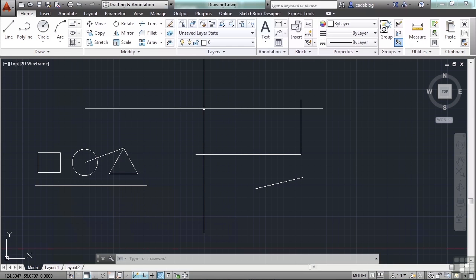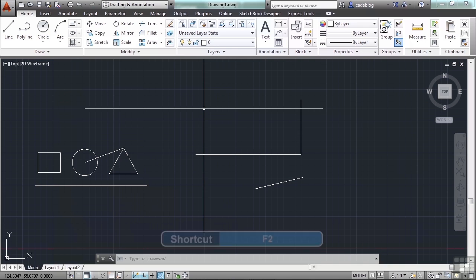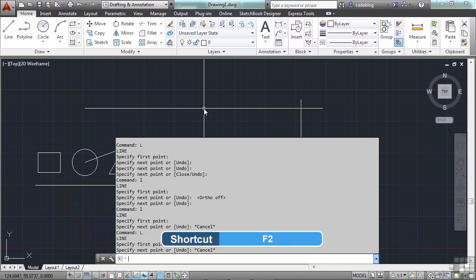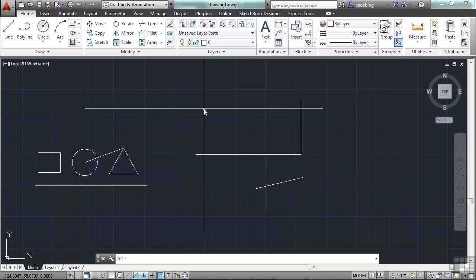Another function or toggle switch that you're going to use is the F2 key. Press it. That will open up your command text window. Press it again to close it. Remember, the function keys are toggle switches. So, they will turn things off or on depending on the current state. If something is off, it will turn them on. If they're on, it will turn them off.